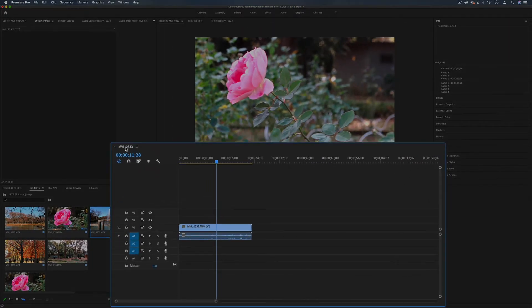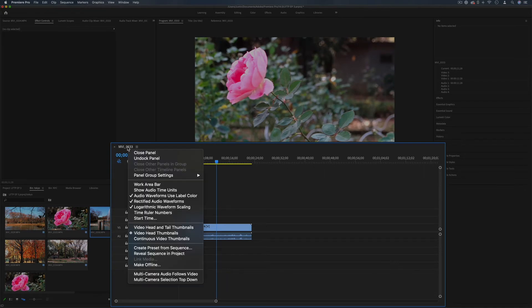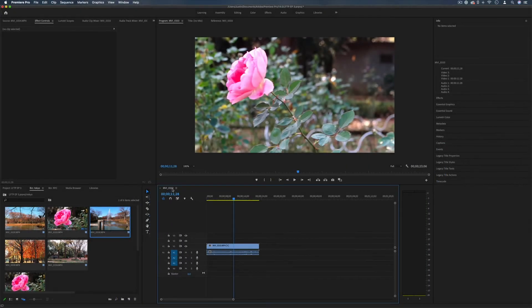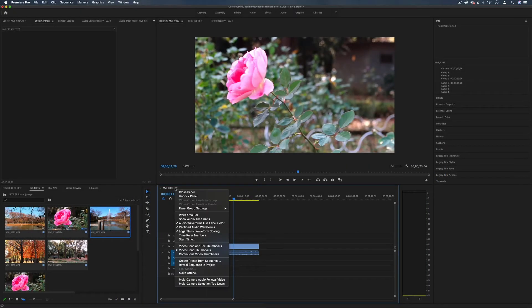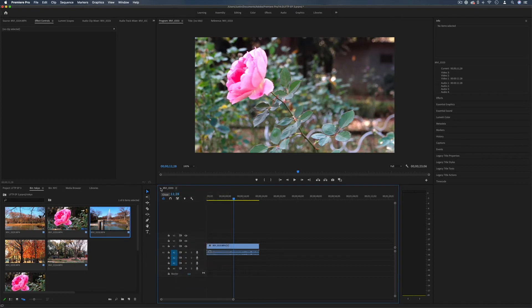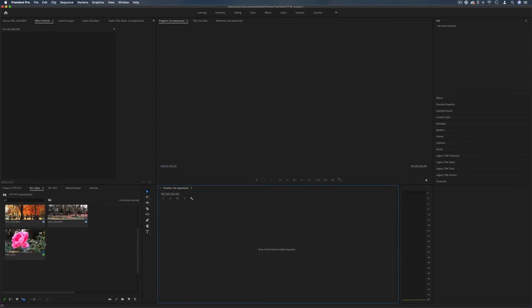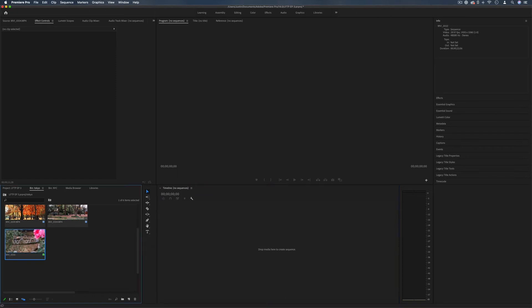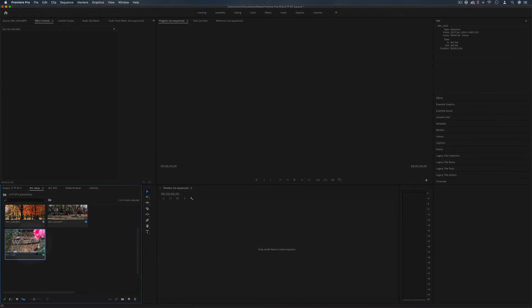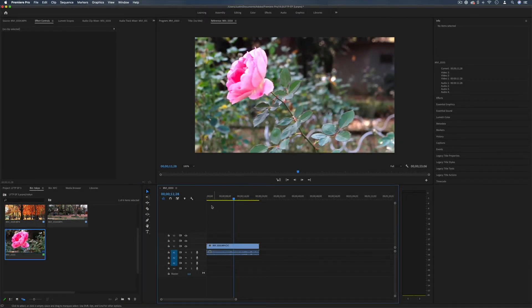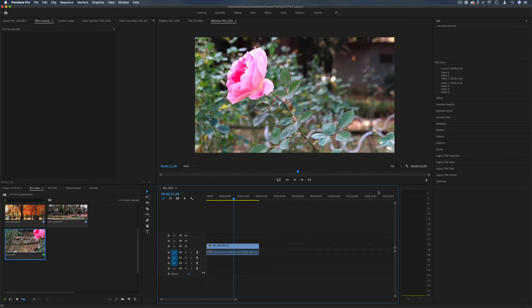And you also see in the top left corner we have the name of our sequence that's open. So it's kind of just in one tab. If you ever happen to accidentally close this sequence and you don't know where to find it again you can always go to your project media bin and find that sequence and just double click it and it will open a tab in the timeline panel.